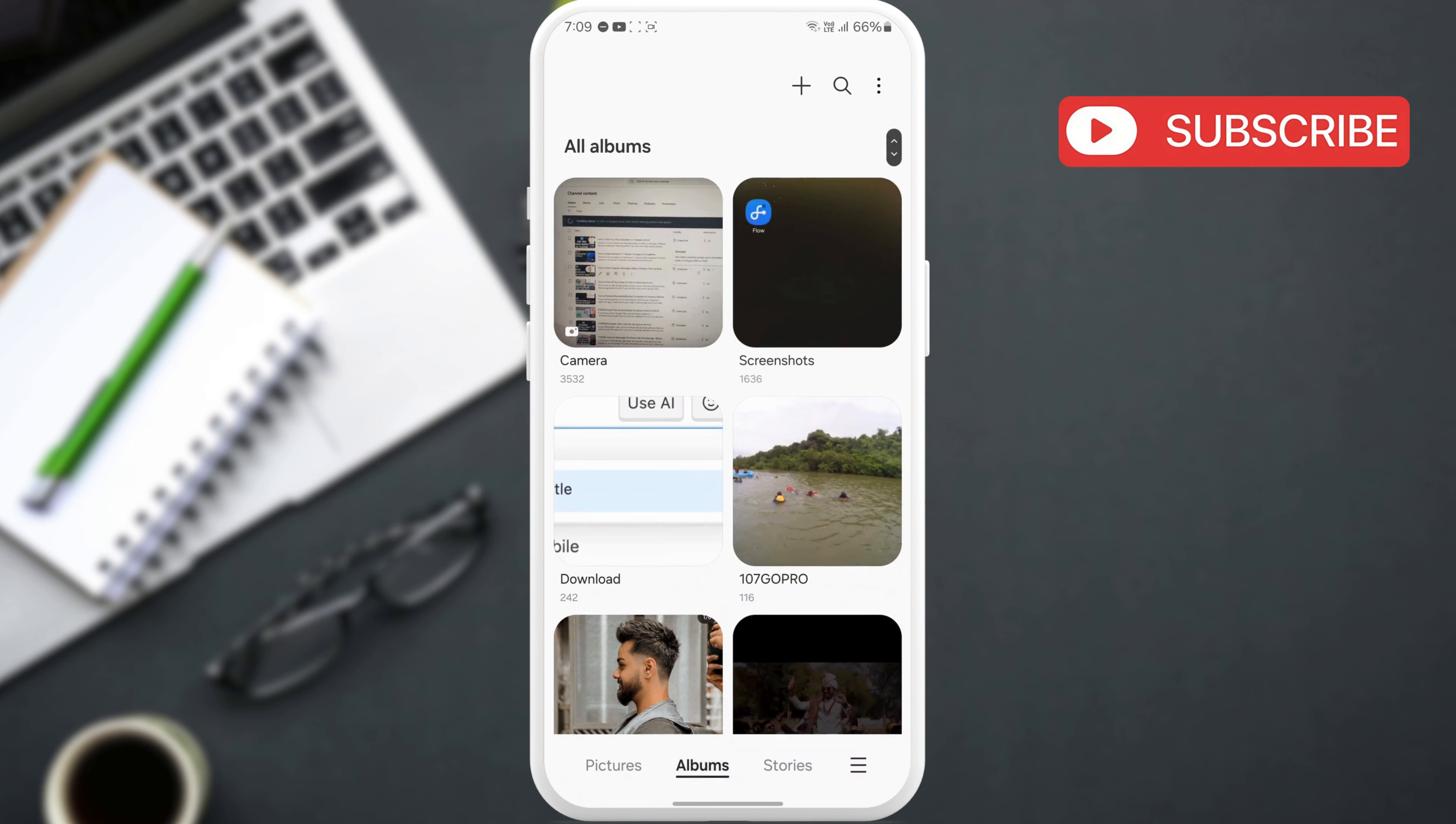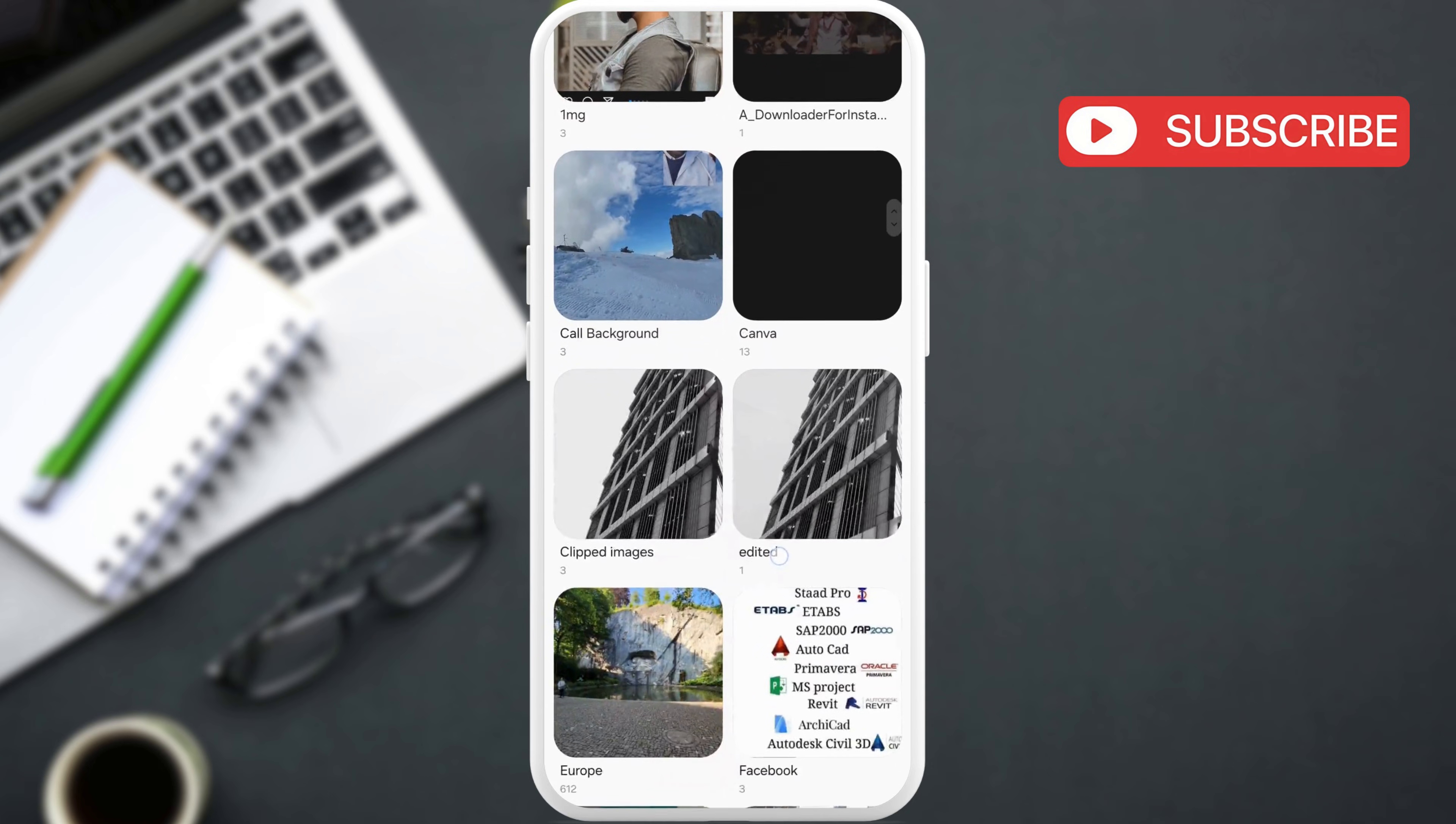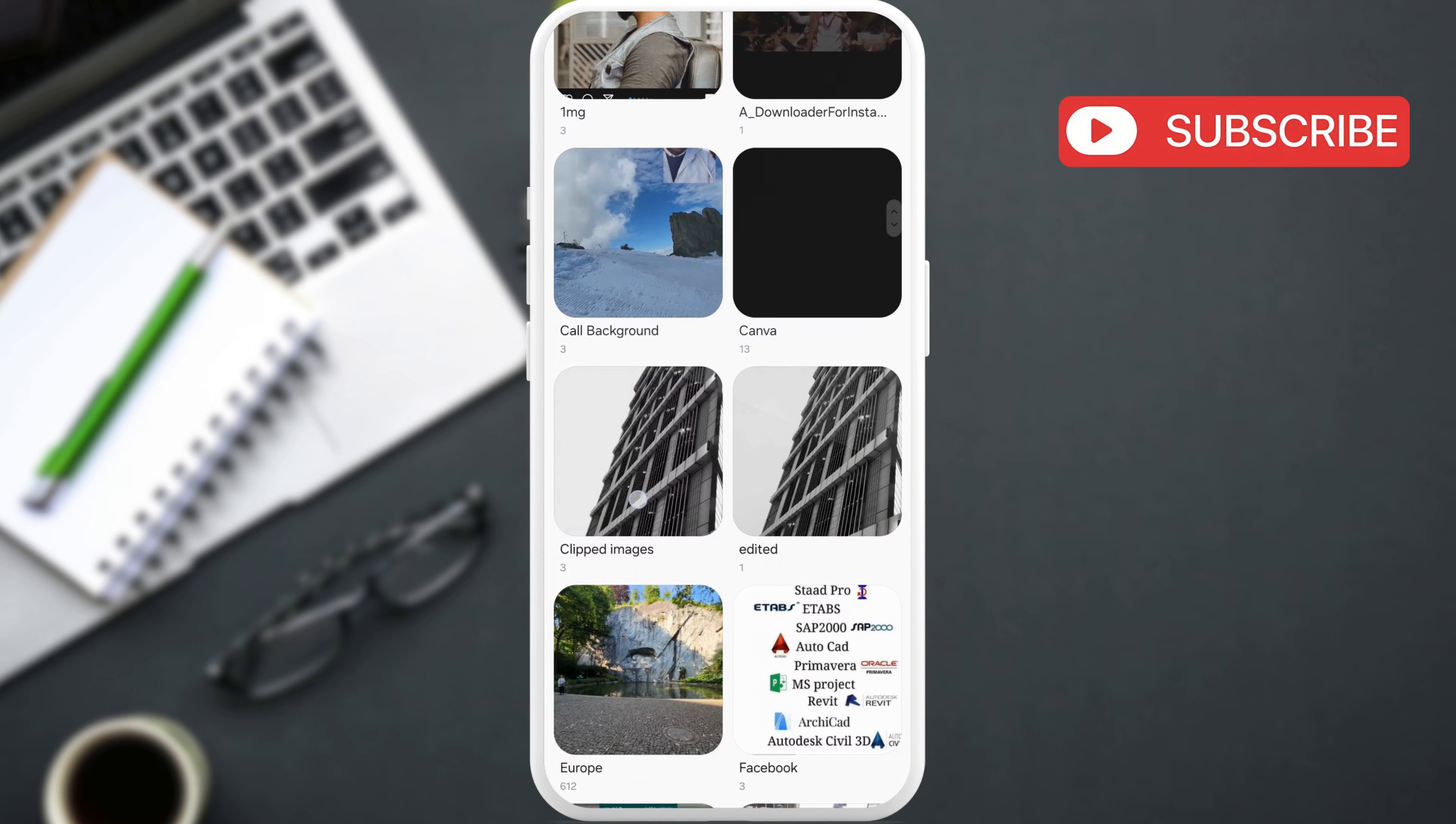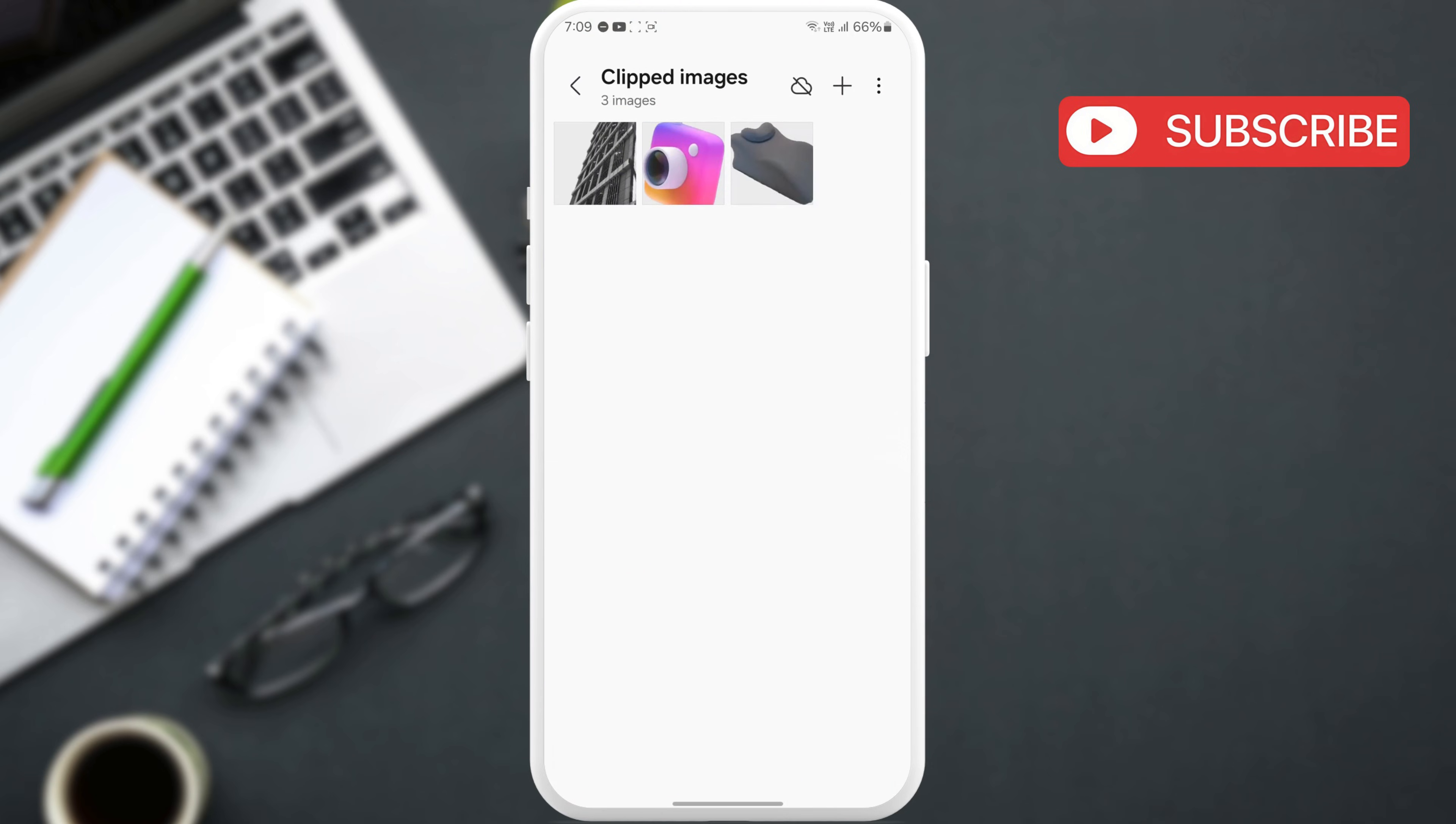Here, find an album named Clipped Images. Open it and you will find all your stickers here.